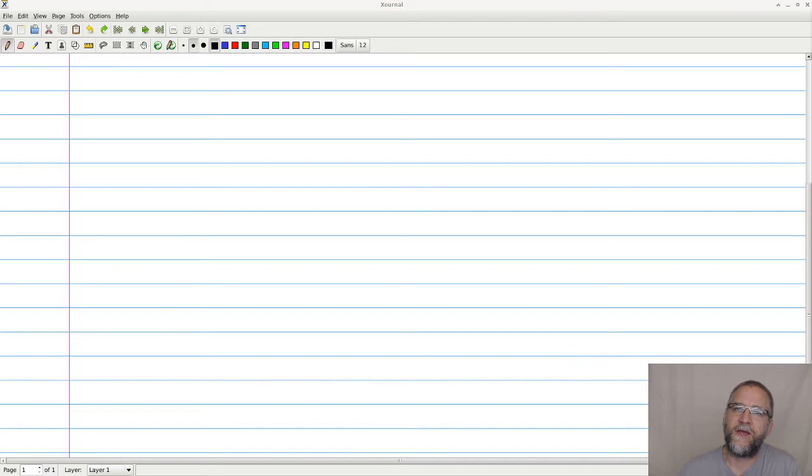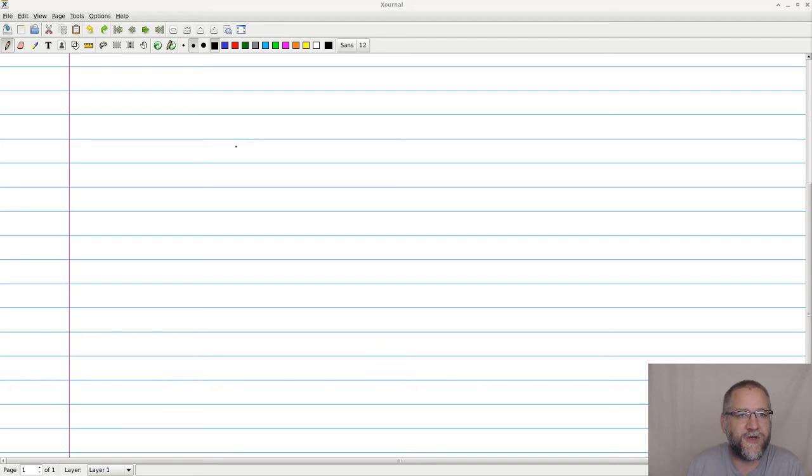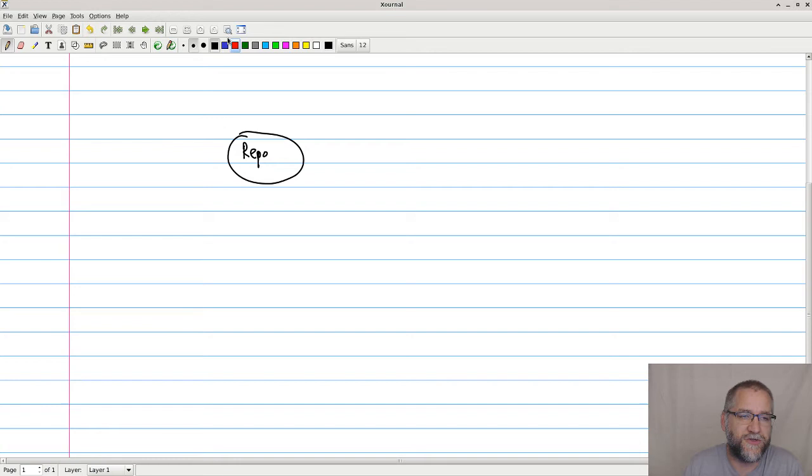We need to establish where we start. We have some repository up here. We call this repo and we assume that this is, let's say, the master branch.